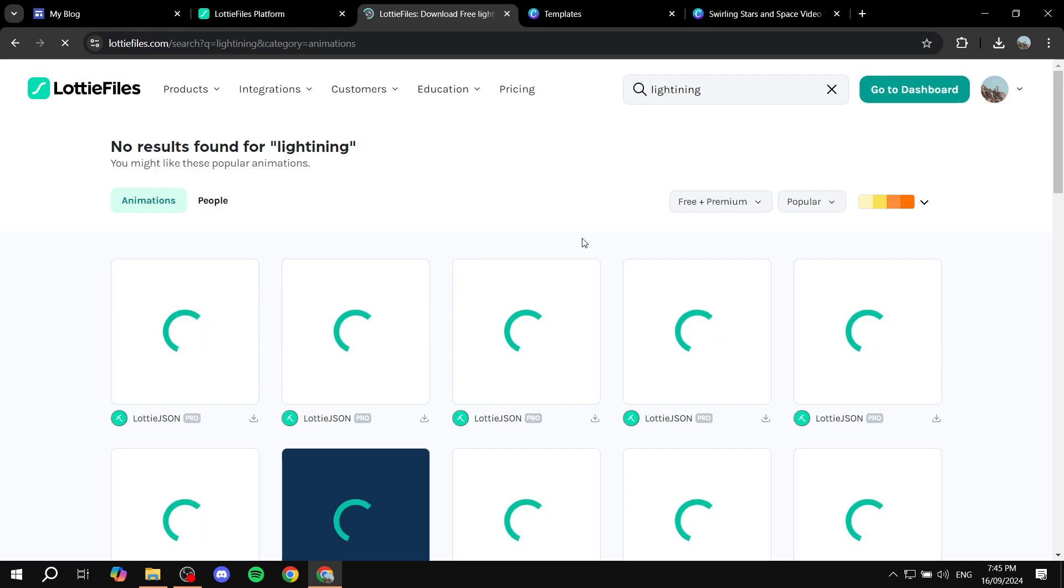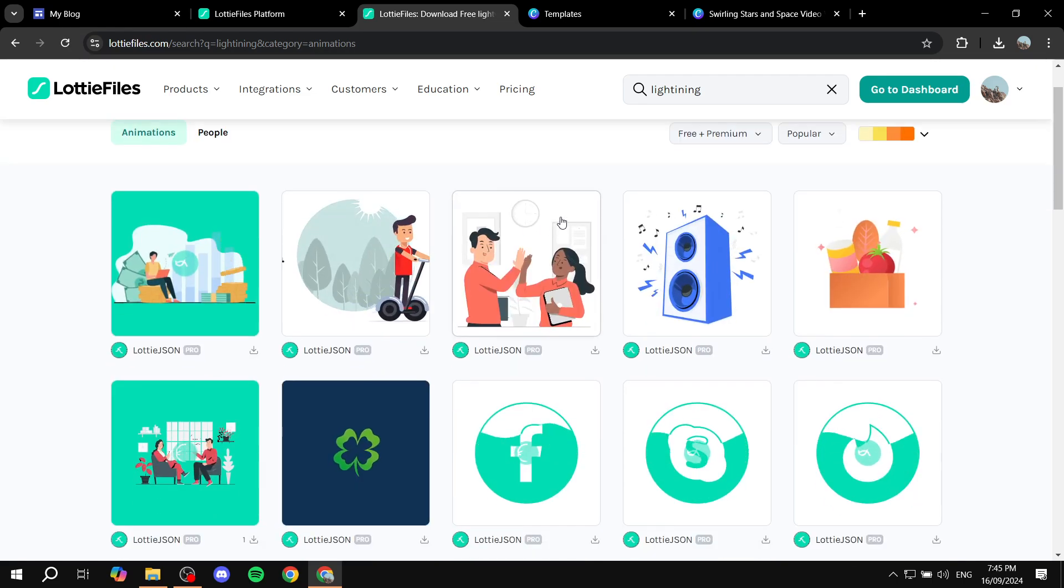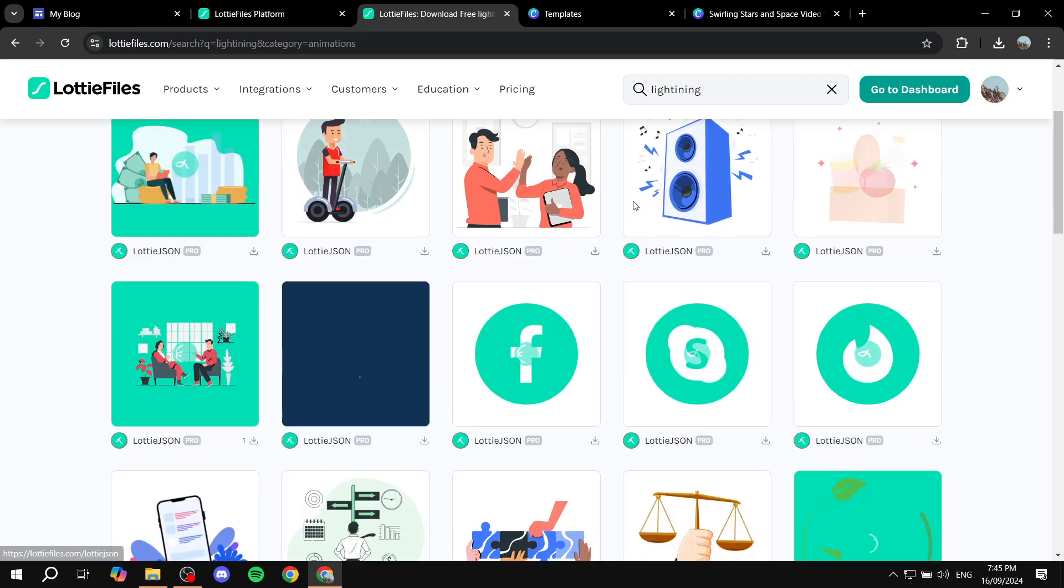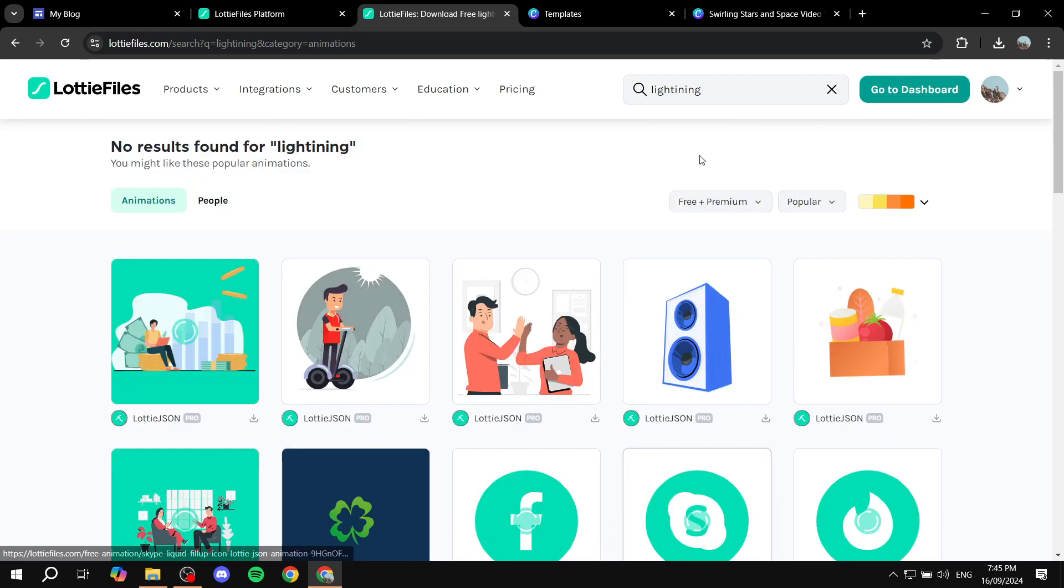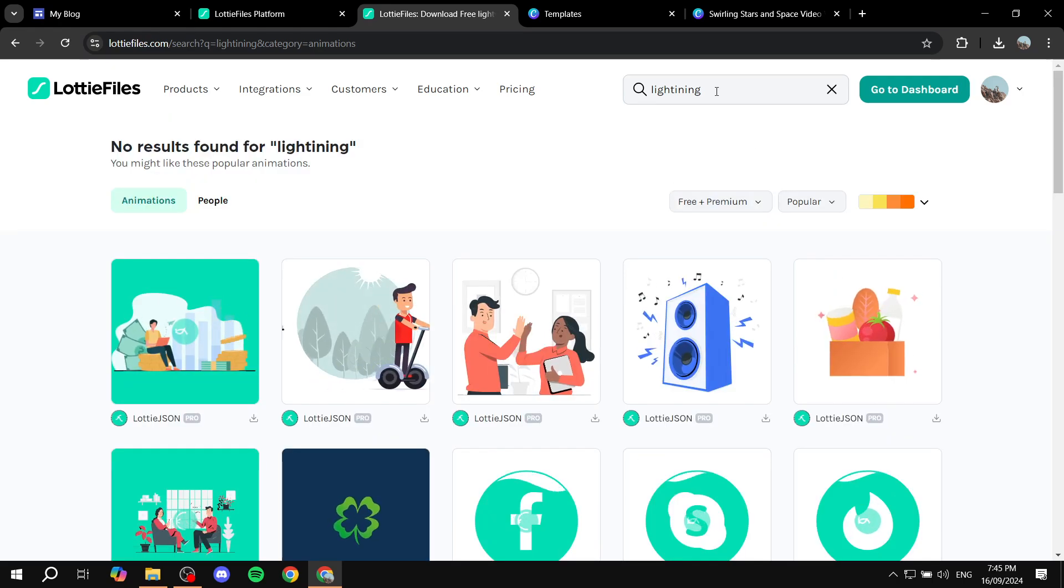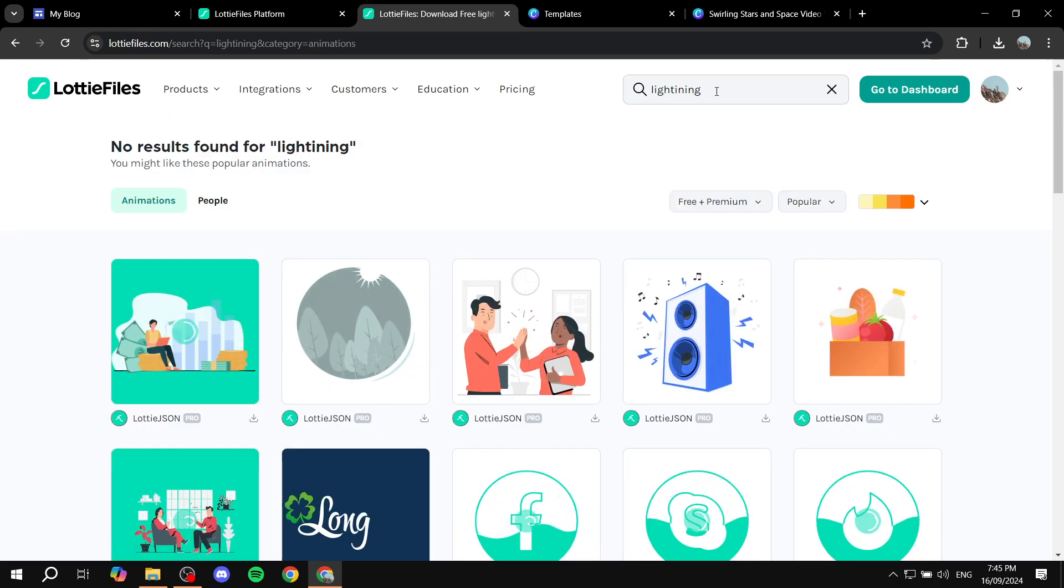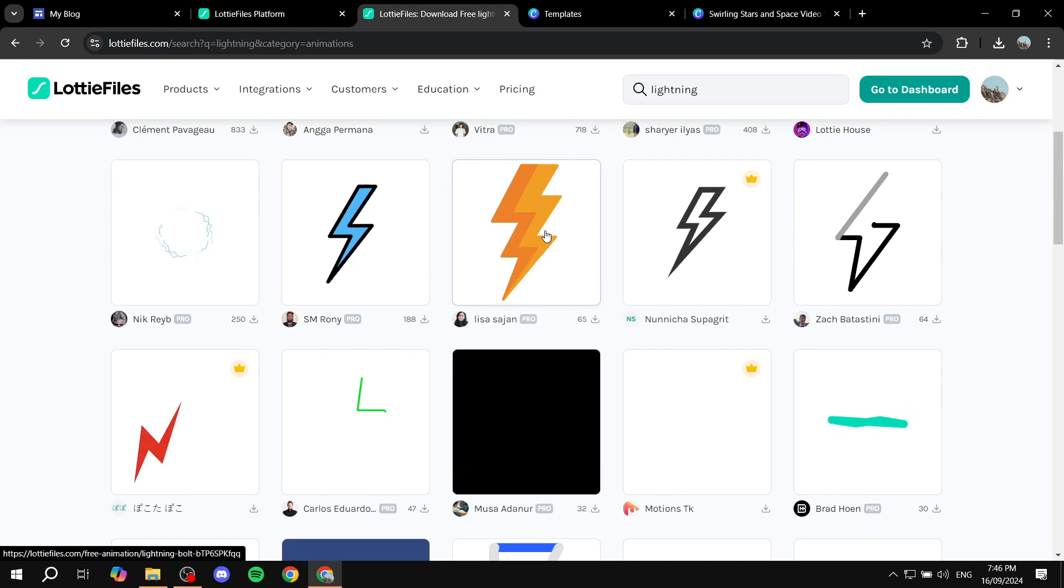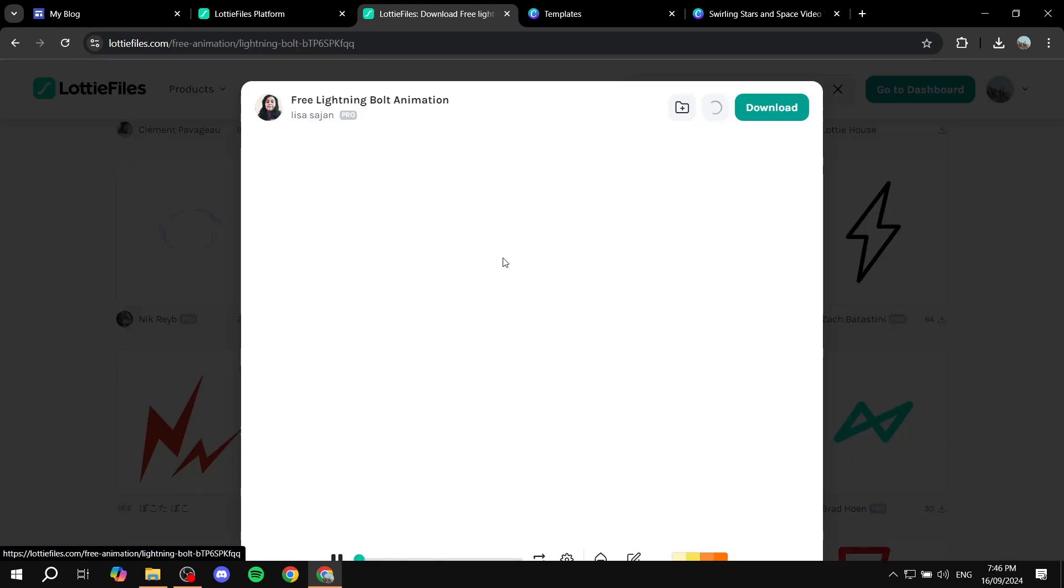Let's see some animation that we like. Apparently I did not spell lightning right. Okay, so let's say I just want to use this one, I'm just going to go ahead and click on it.